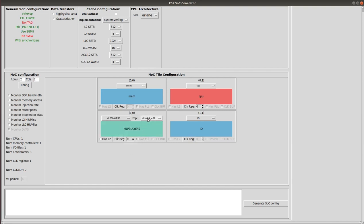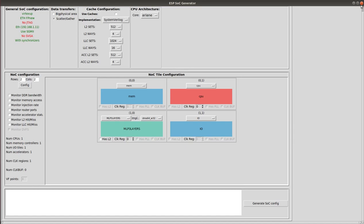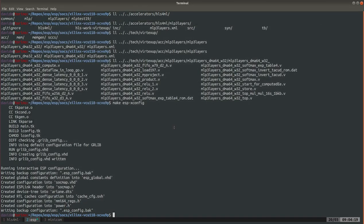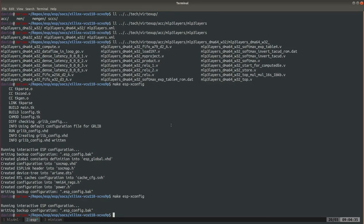If I choose Leon it goes to dma32. Very simple SoC, we just want to be able to test this single accelerator. We save and we close.